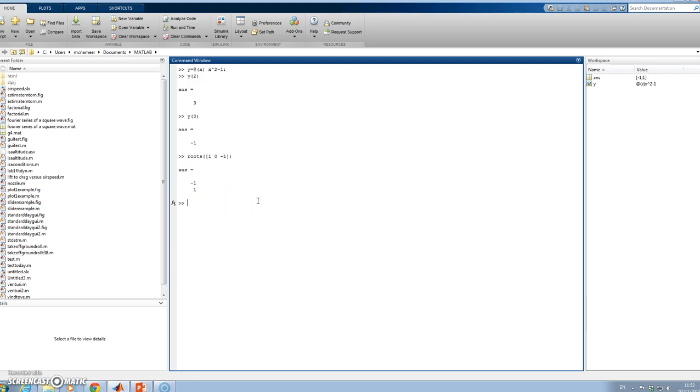But there are other occasions where we might need to use numerical methods, like the Newton-Raphson method. These are all encompassed within the fzero function.